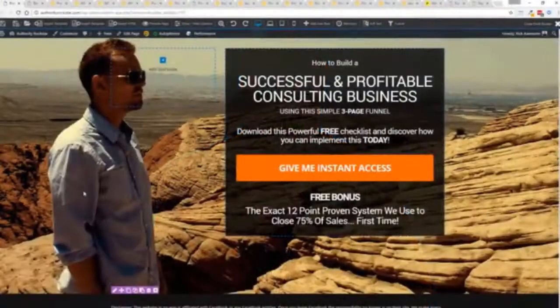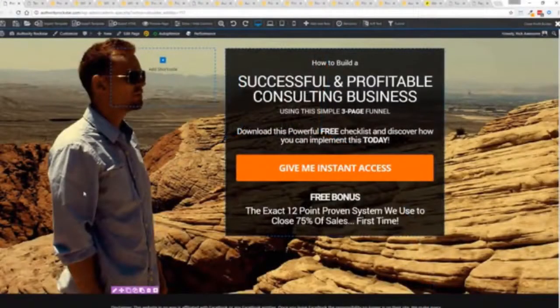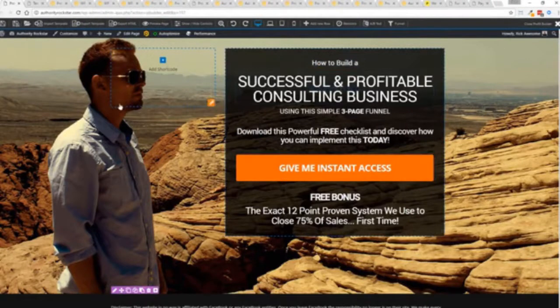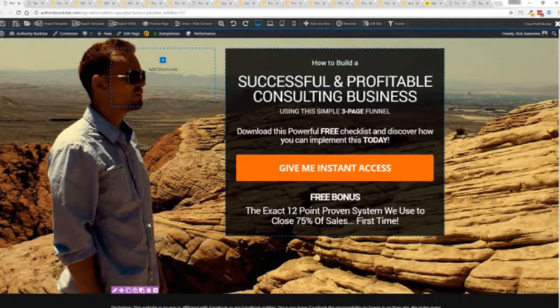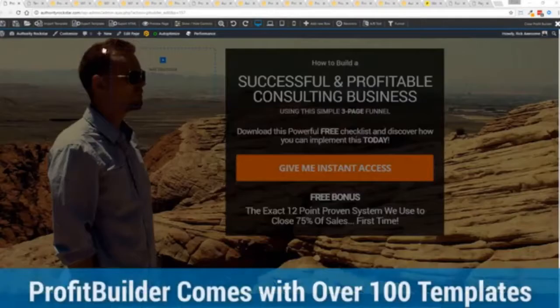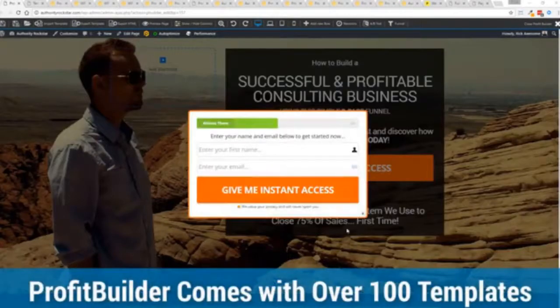So with that being said, let's show you Profit Builder. I'm going to give you a full walkthrough of the Profit Builder system. You can see we got an opt-in page here that we just loaded in and I want to show you how easy it is to customize something like this. This is one of the hundred plus templates that we have.